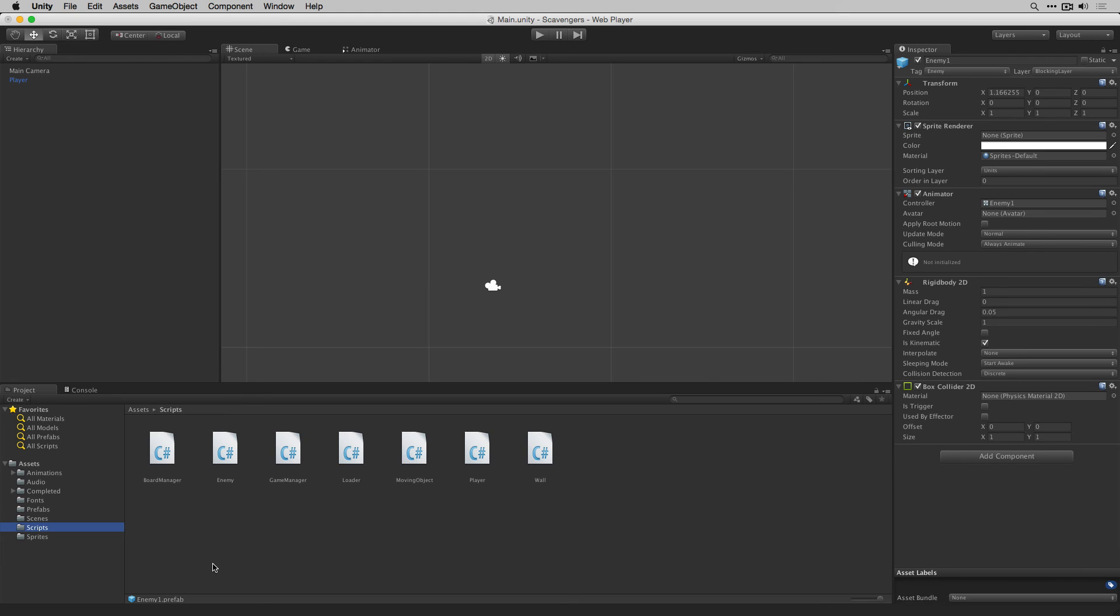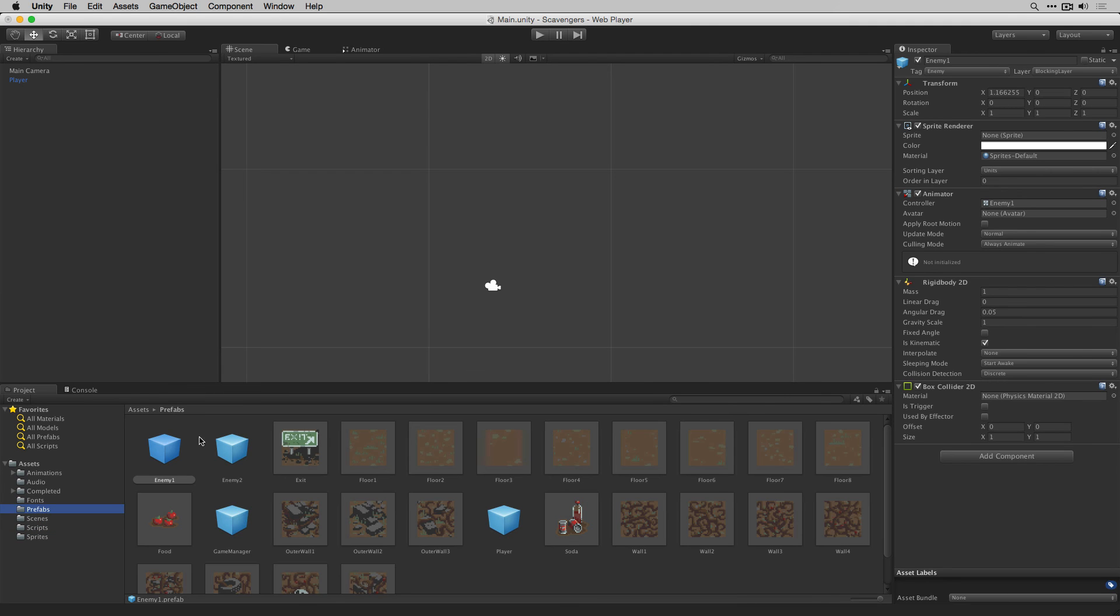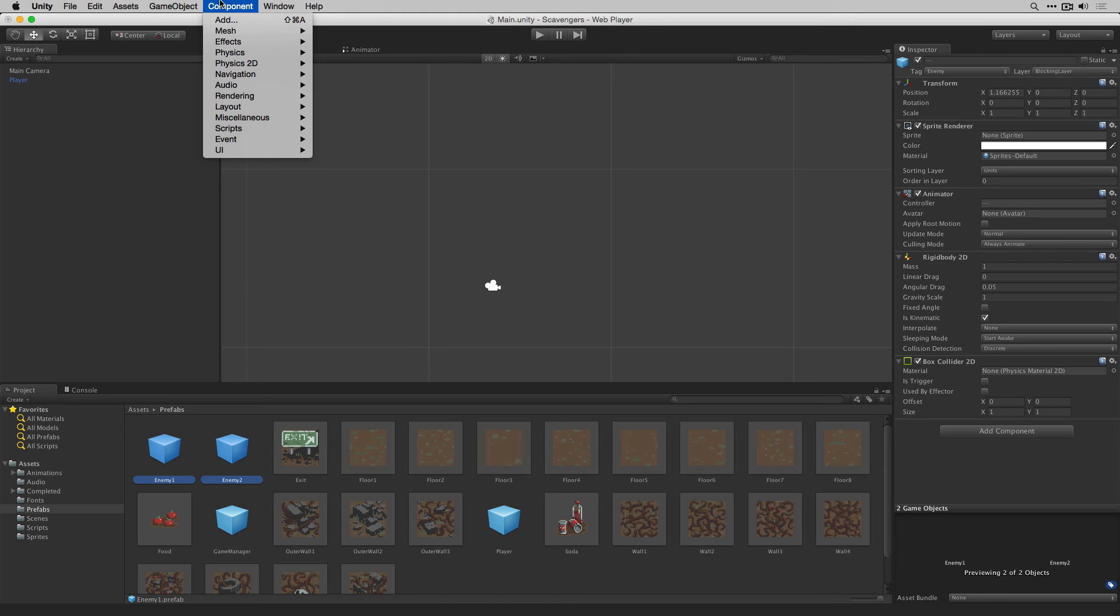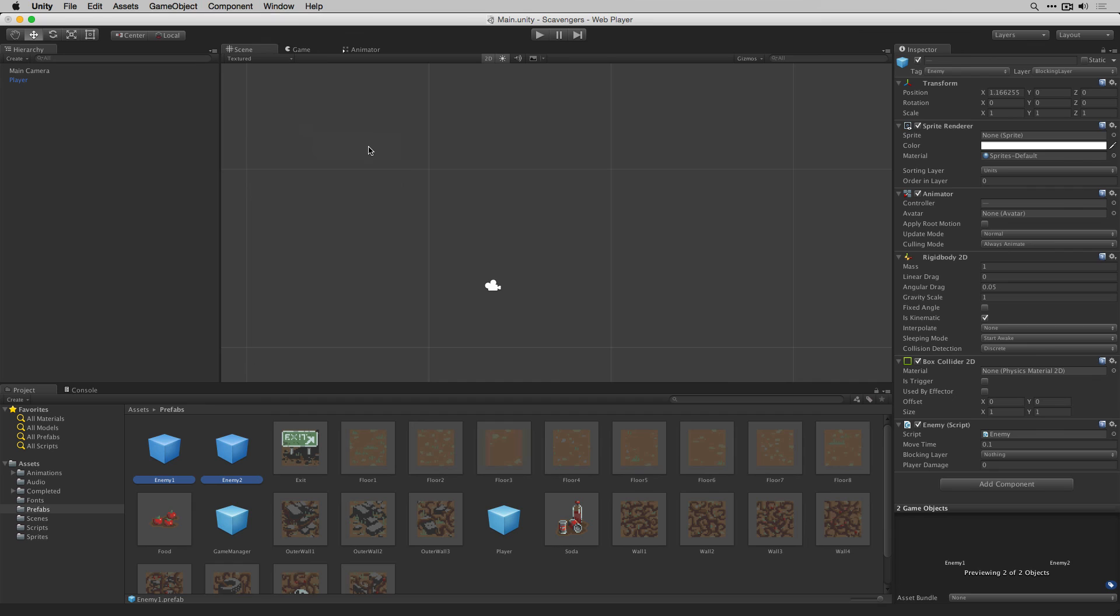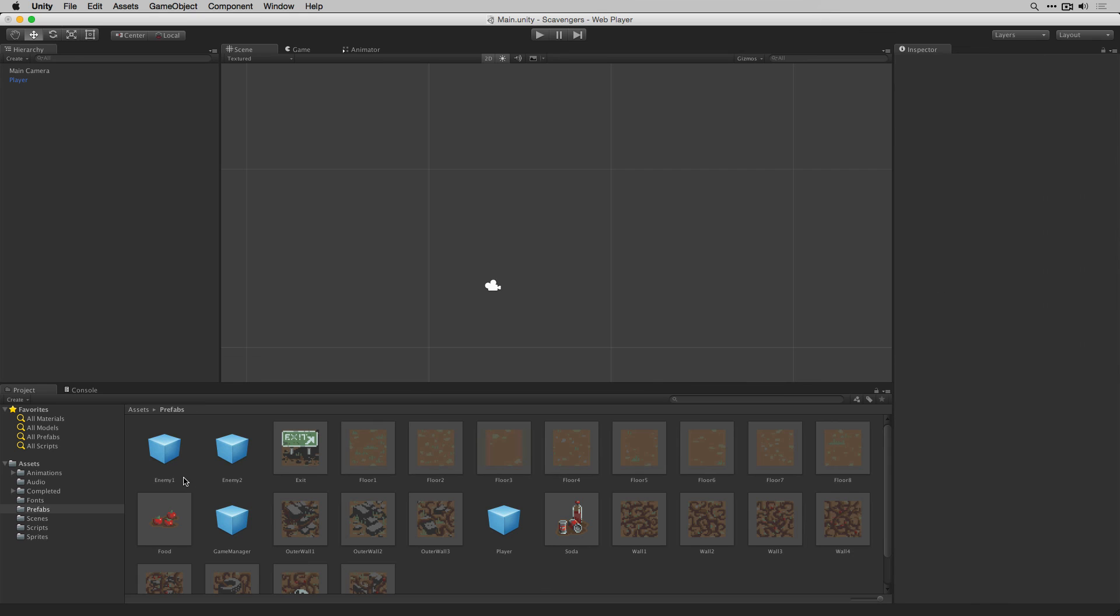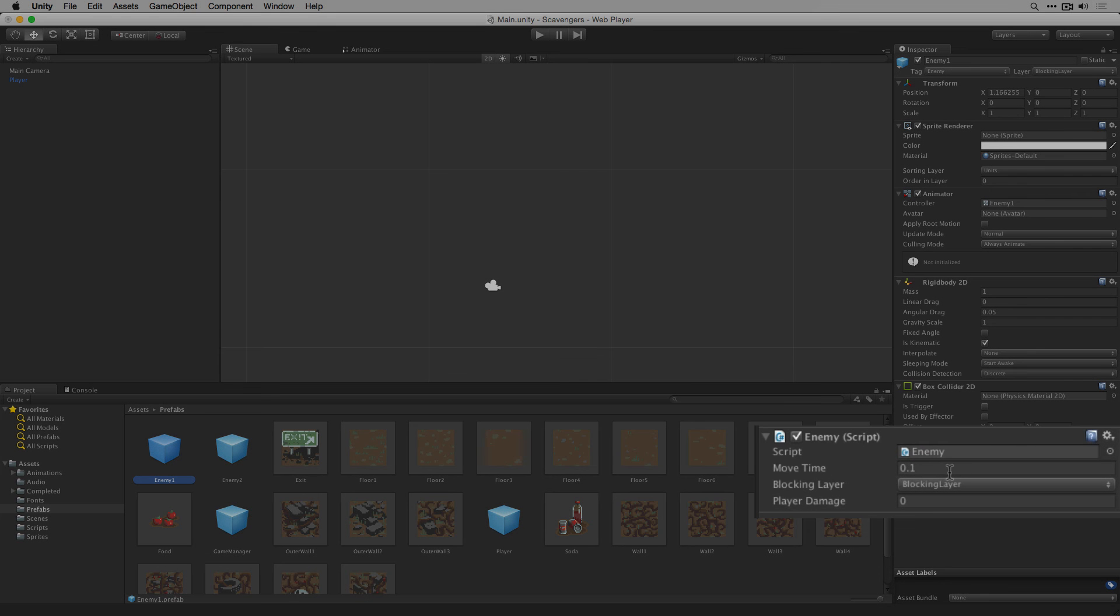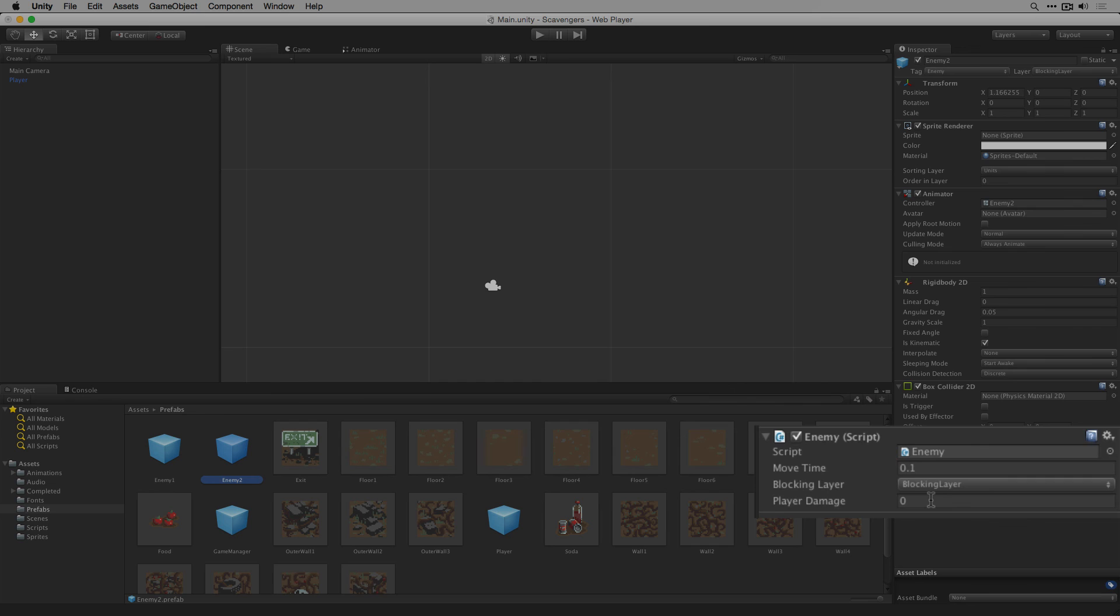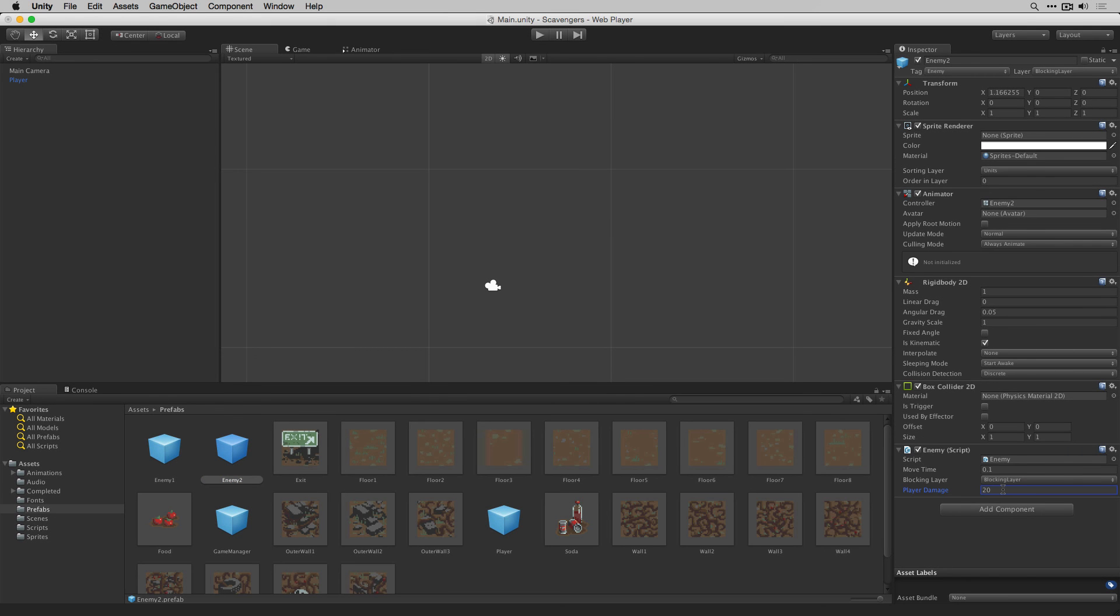Back in the editor let's add our enemy scripts to our enemy prefabs. We're going to go to Prefabs, shift click to highlight the two enemy prefabs. Choose Component, Scripts, Enemy. We'll set the blocking layer for both enemies to blocking layer and we're going to define the player damage variable separately. Enemy1 is going to do 10 damage and Enemy2 is going to do 20. This allows us to have a weaker and stronger enemy type to make the game a little more interesting. Let's play our scene and give it a test.